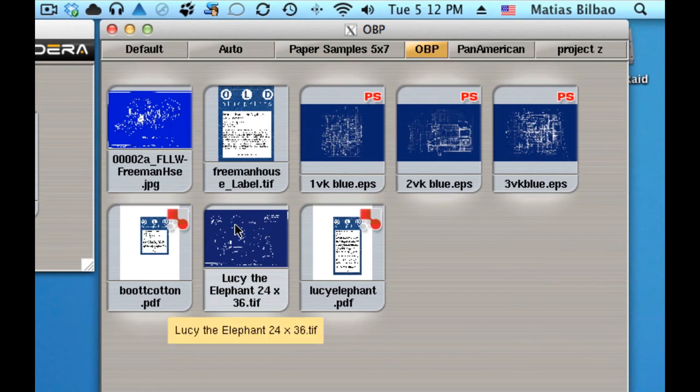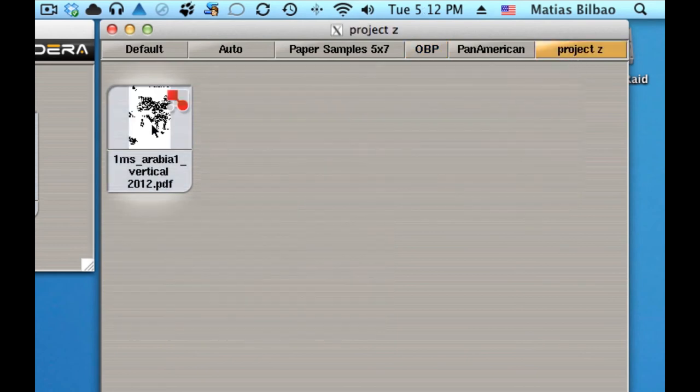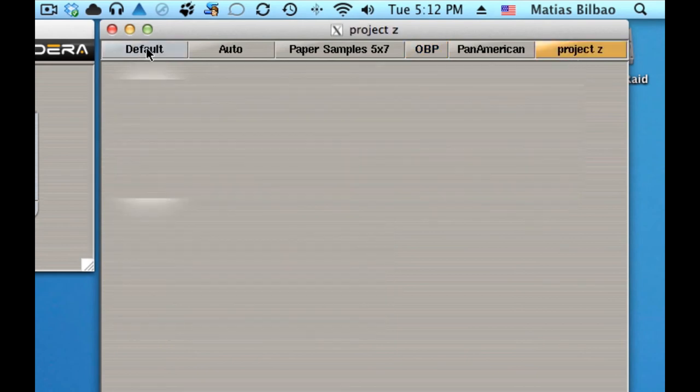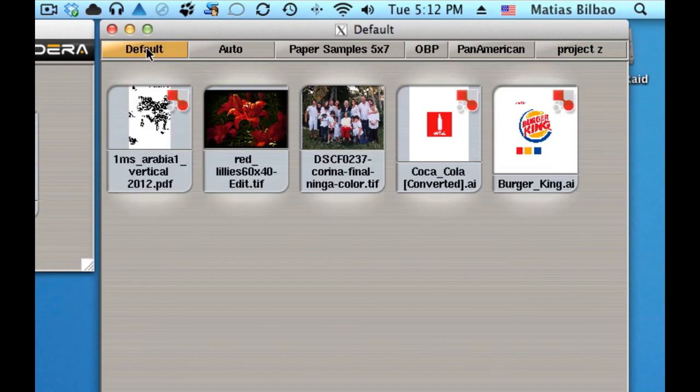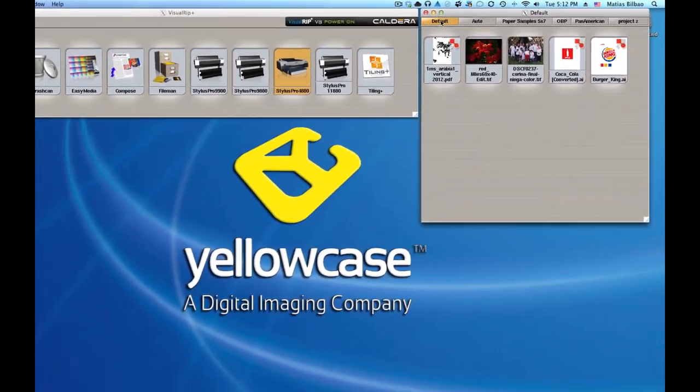As simple as that. I can click and drag, take it back to the default tab, and it's back. So that's how to create new tabs and organize your images in Caldera.